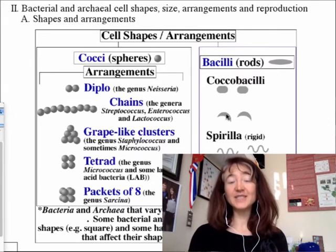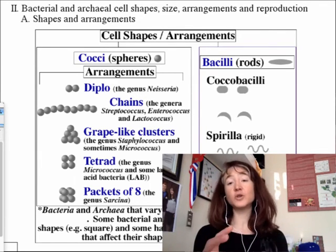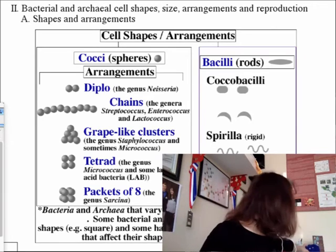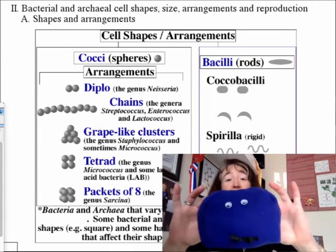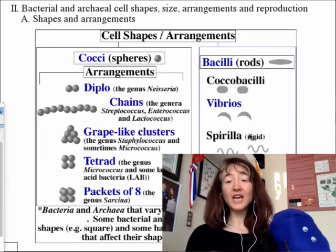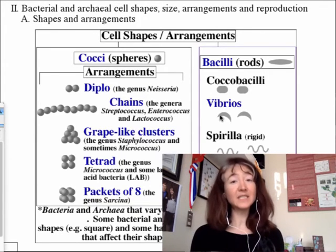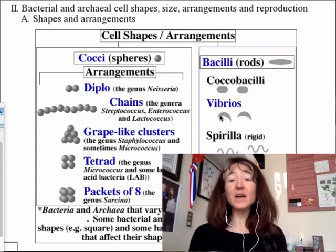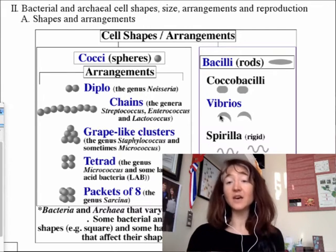Looking at bacilli, there are some derivations of the bacillus arrangement. Sometimes you get rods that are so short and fat they almost look like a coccus—so they're coccobacilli, very fittingly. We can also see half-moon shaped organisms—these are vibrios. You're actually going to work with a bacterium in the genus Vibrio: a bioluminescent bacterium that lives in a symbiotic relationship with an ocean-dwelling squid. Spirilla are also very unique—they actually look like spirals—and these are seen in certain photosynthetic water-dwelling bacteria.